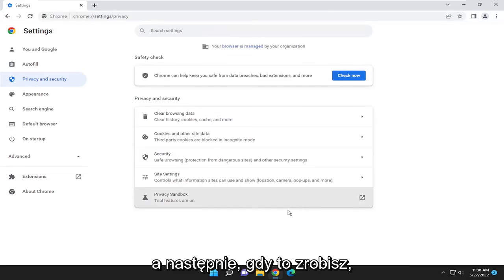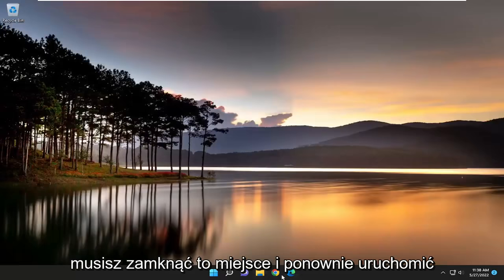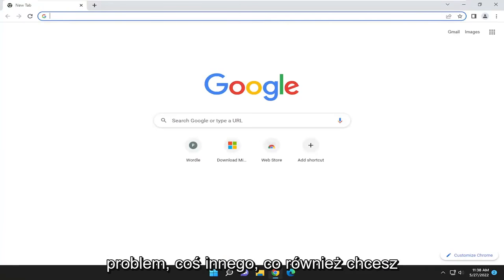Once that is done, close out and relaunch the browser to see if it has resolved the problem.